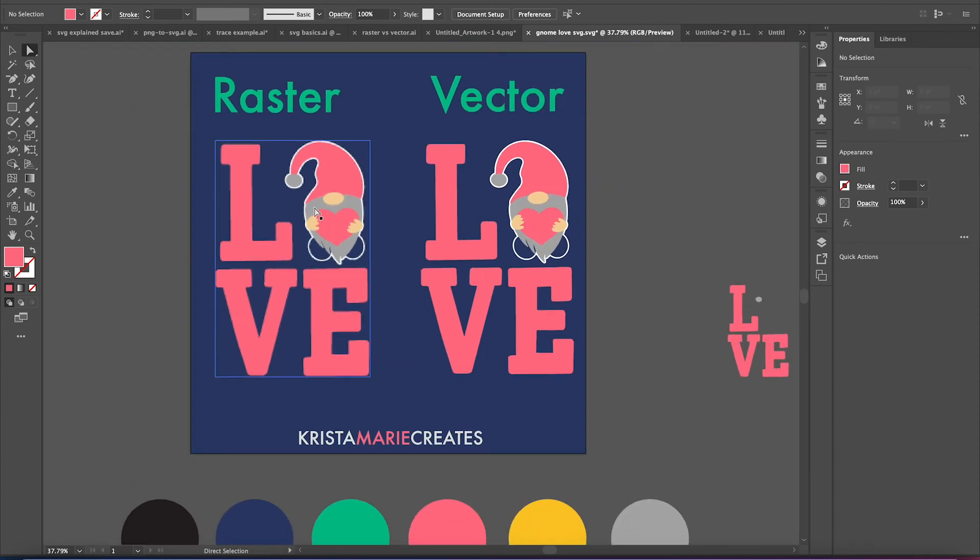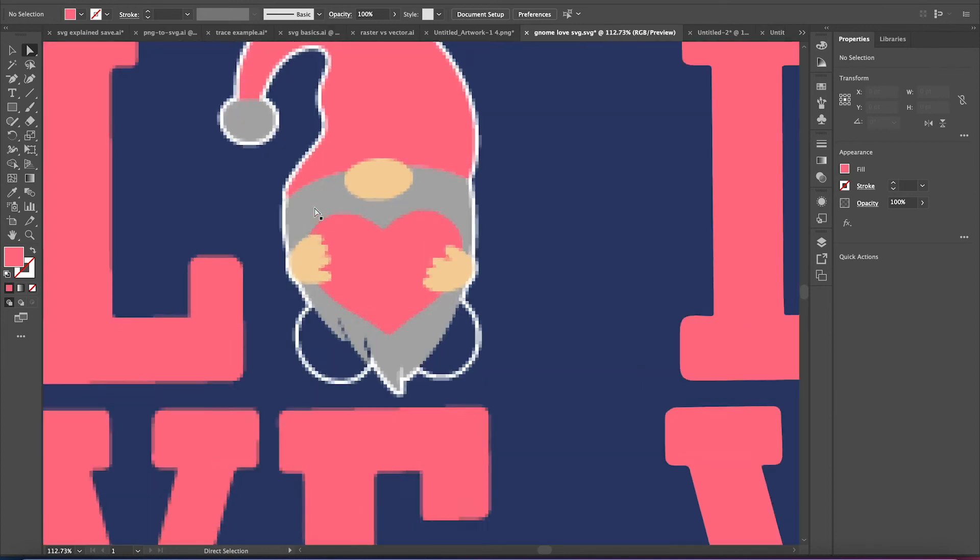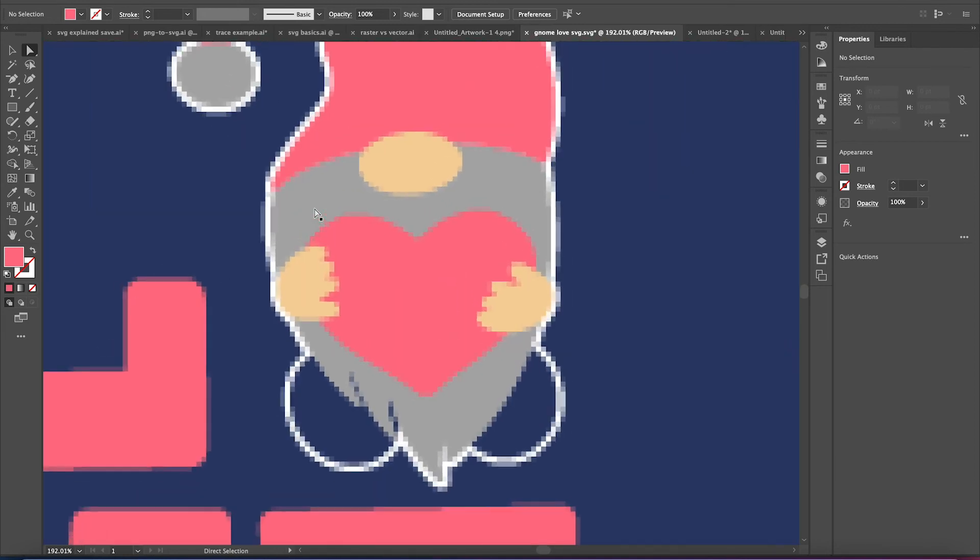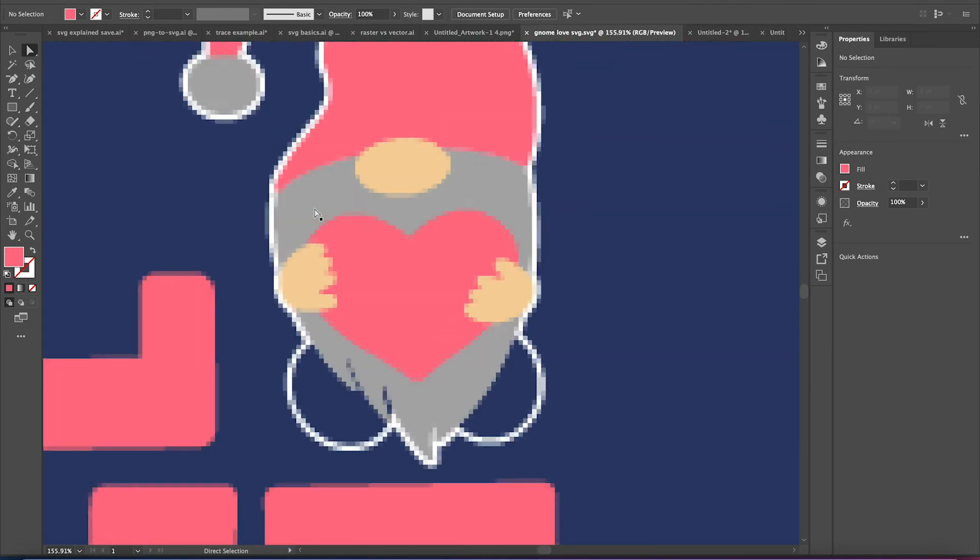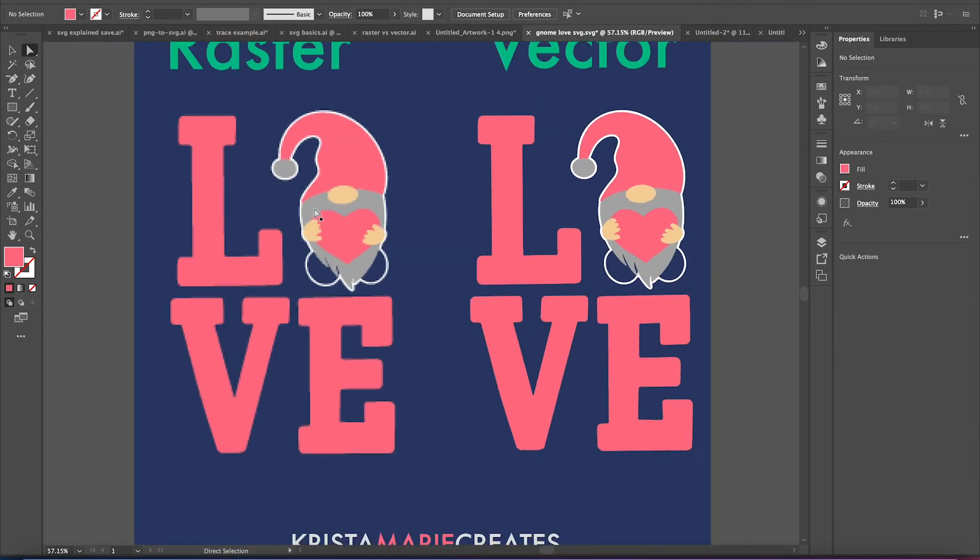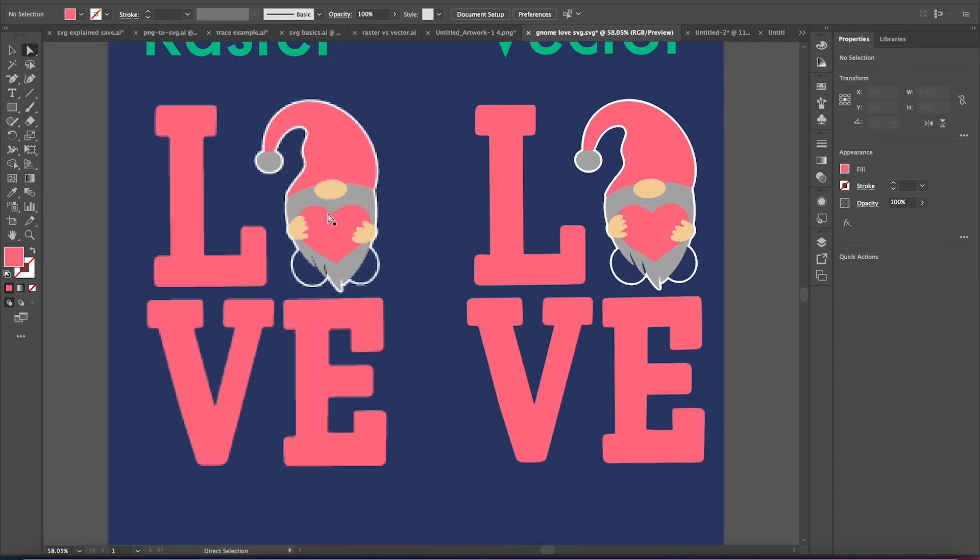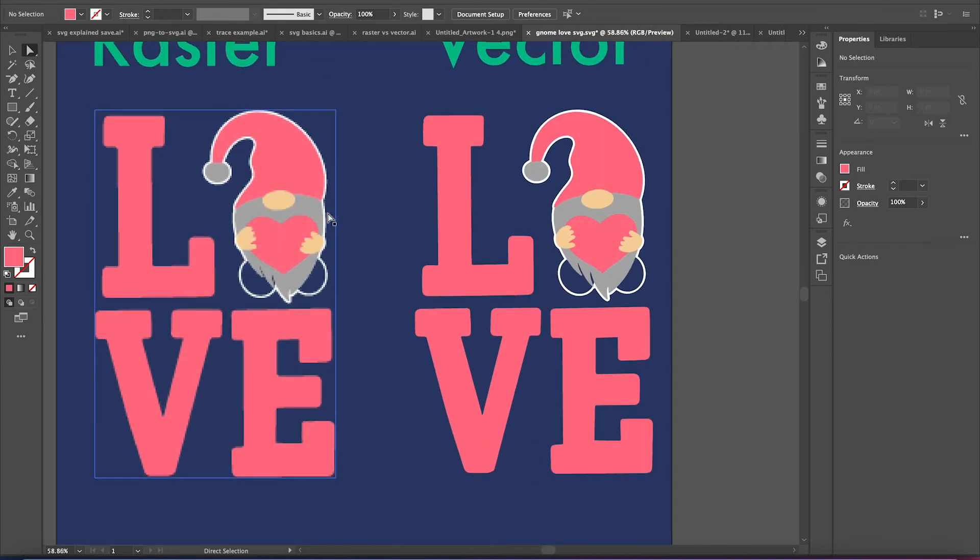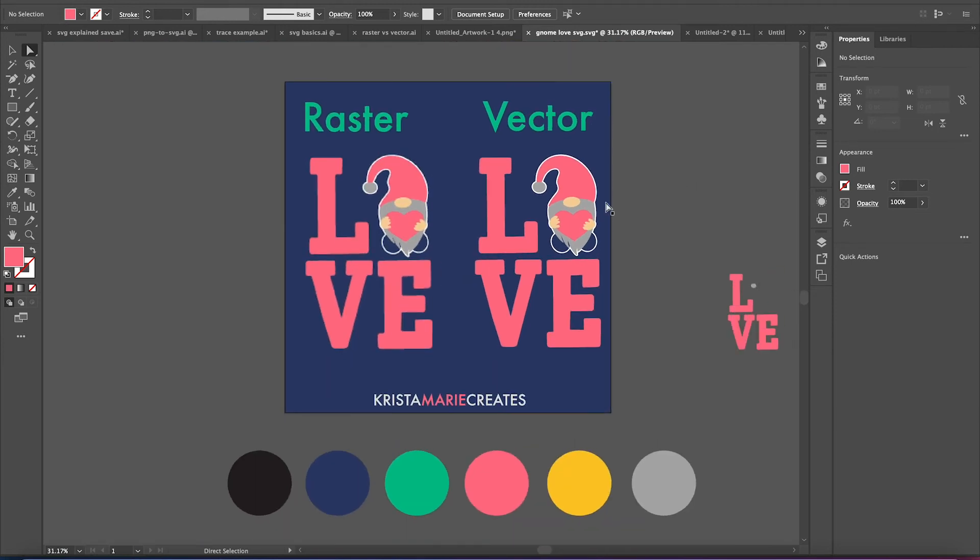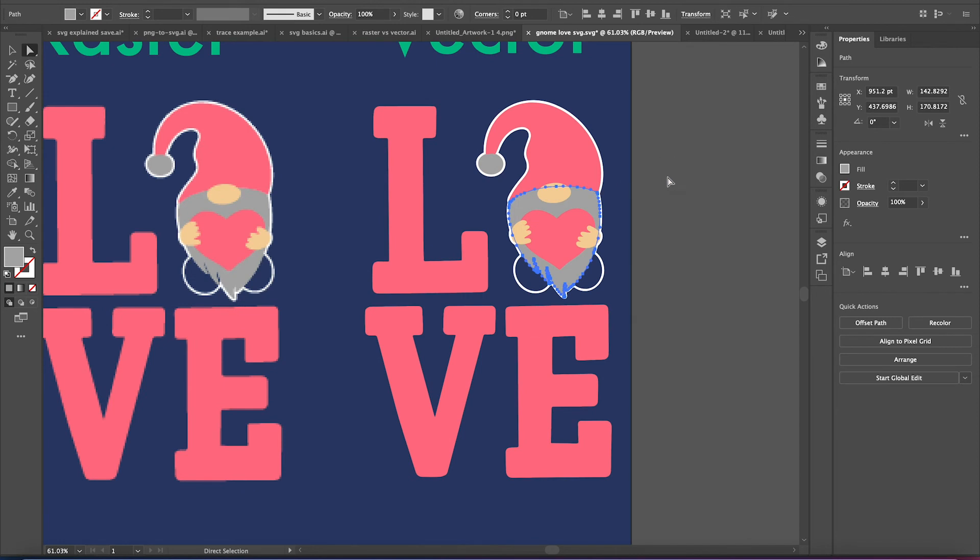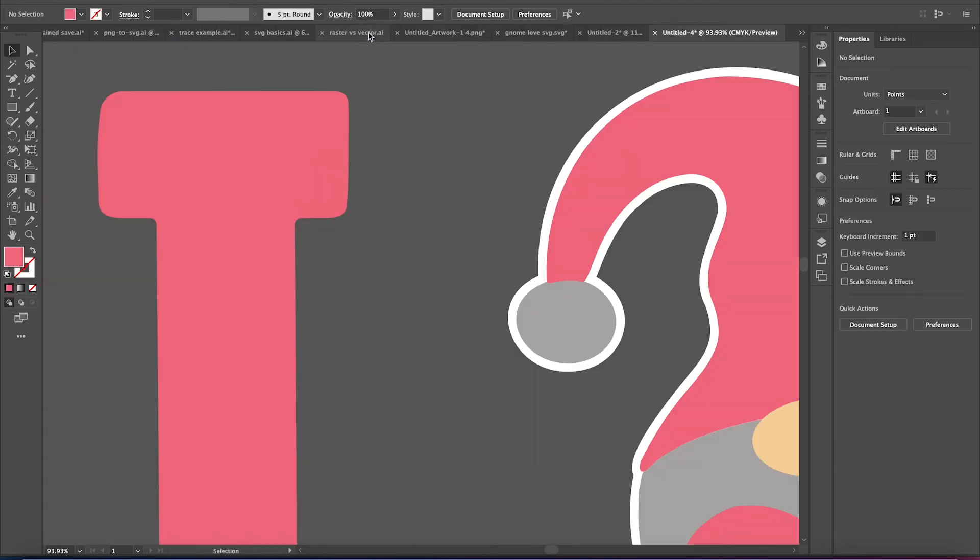So a raster file is made up of pixels. So if you've ever zoomed in or enlarged a JPEG or PNG file, you may have noticed that as you start to zoom in, it gets pixelated. And that can happen a lot when you find an image you like, and then you go to enlarge it for your project, and it starts to get really blurry. Well, the really great thing about vector files is that no matter how much you enlarge them, they will never get blurry.